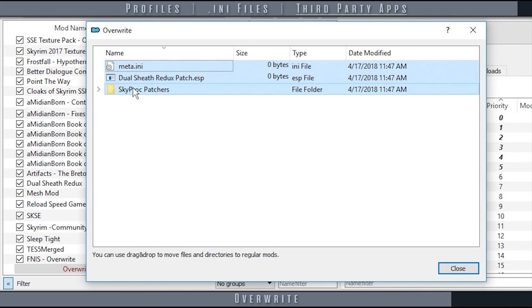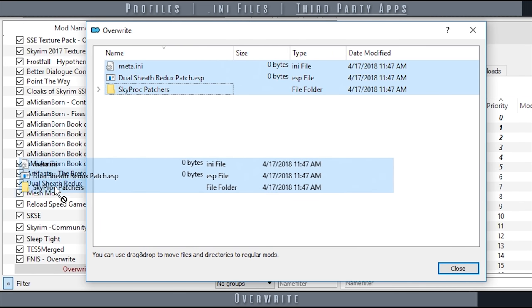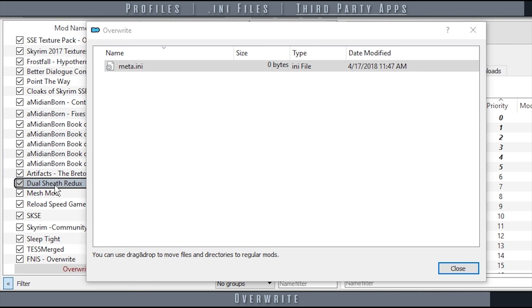In this situation, simply drag and drop the new files into the appropriate folder in the left pane.